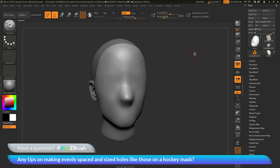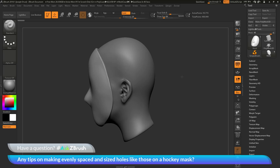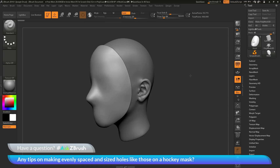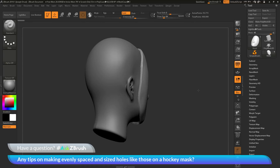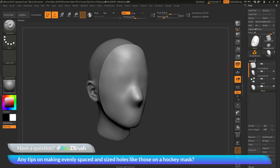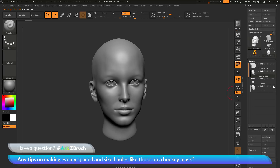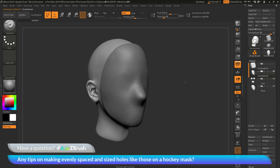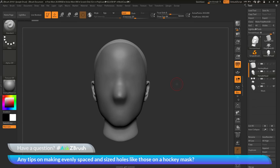To start off, I have ZBrush loaded up with an example file. I've created a simple hockey mask that fits on a female head. If I just turn this off really quick, you can see the female head, and I've created a mask that fits on her face.